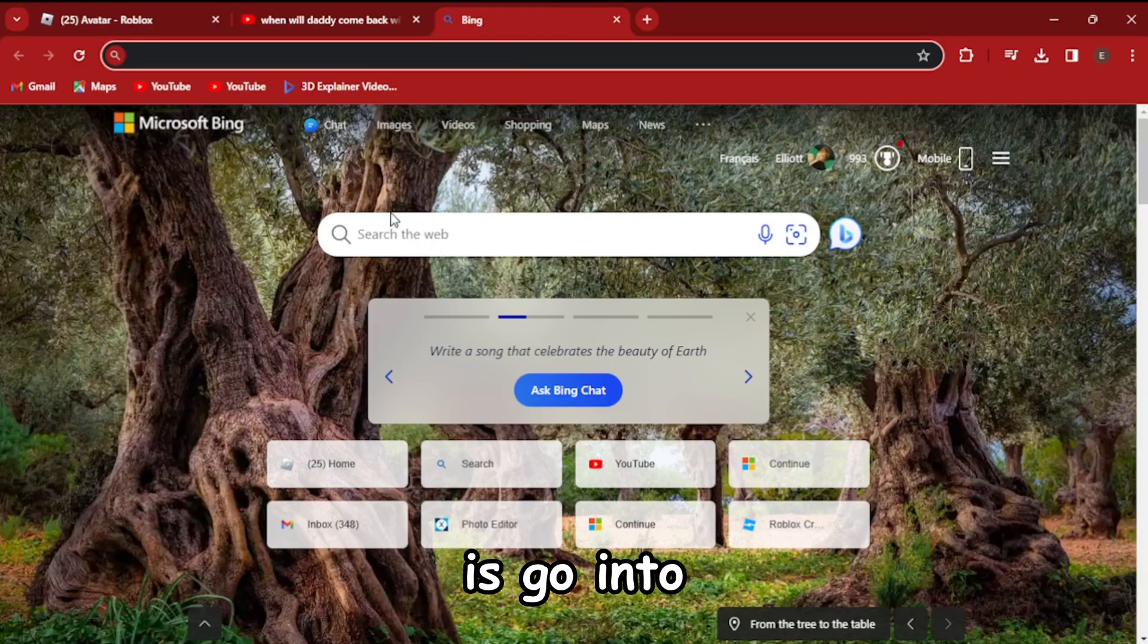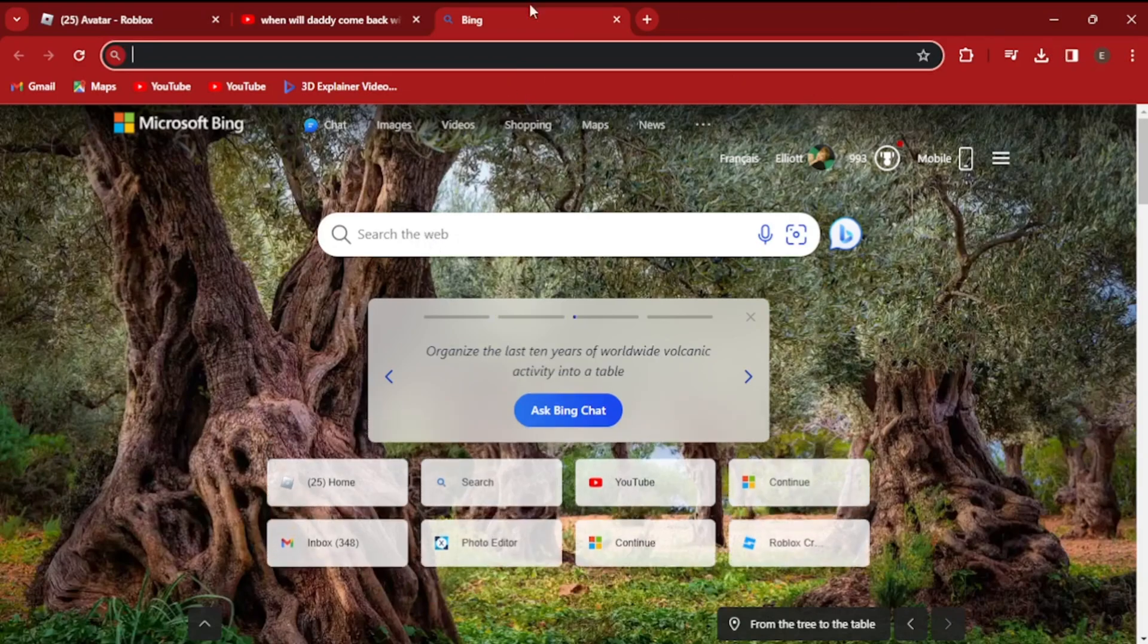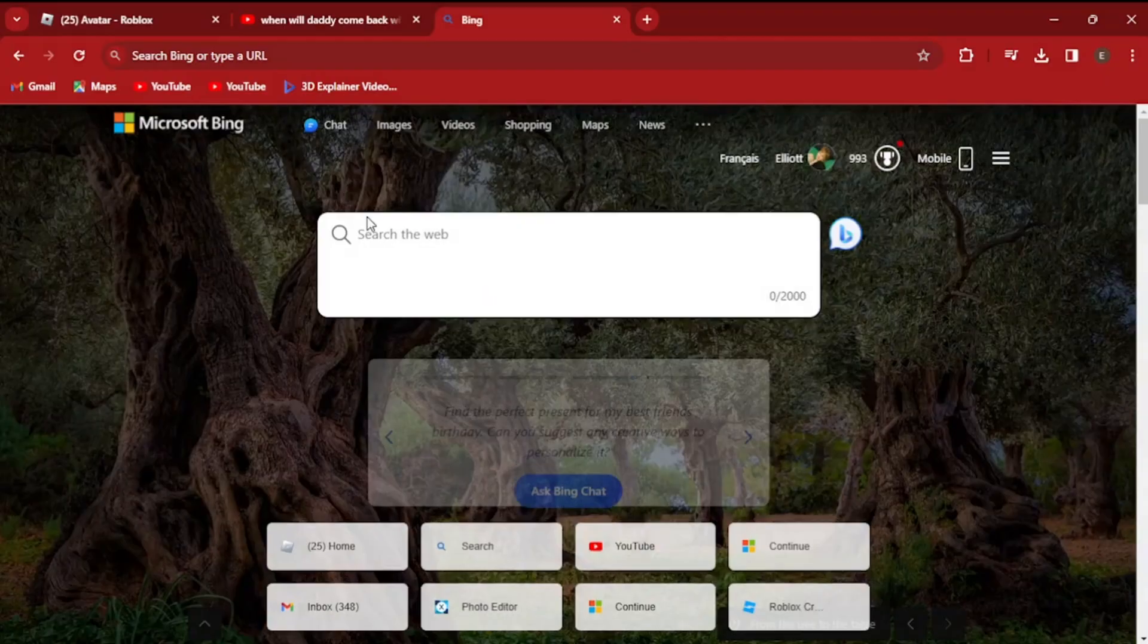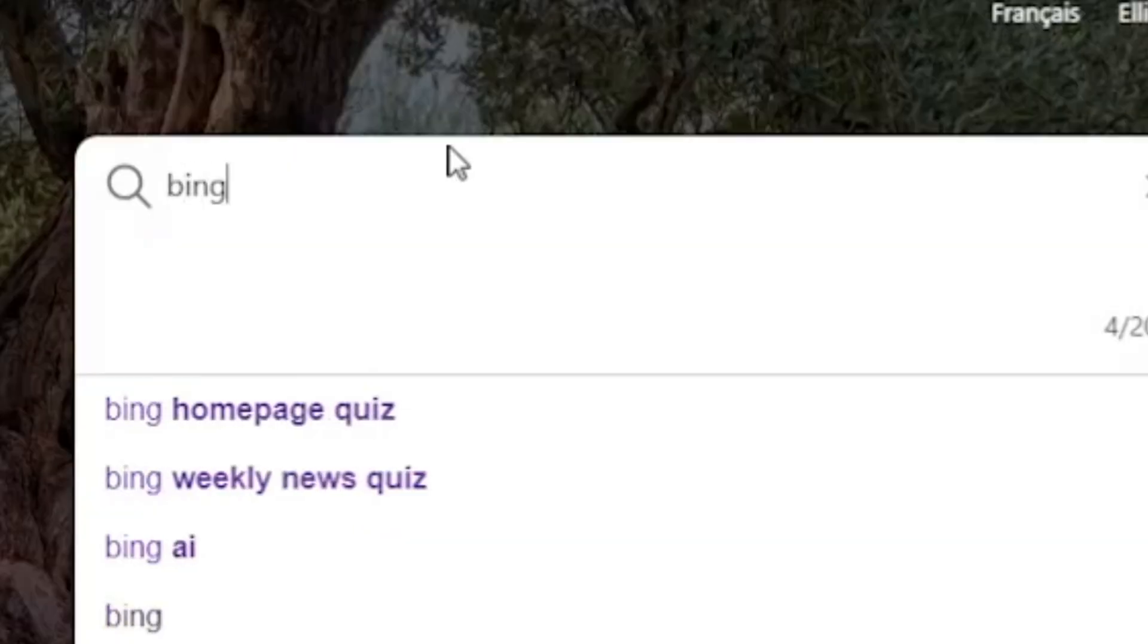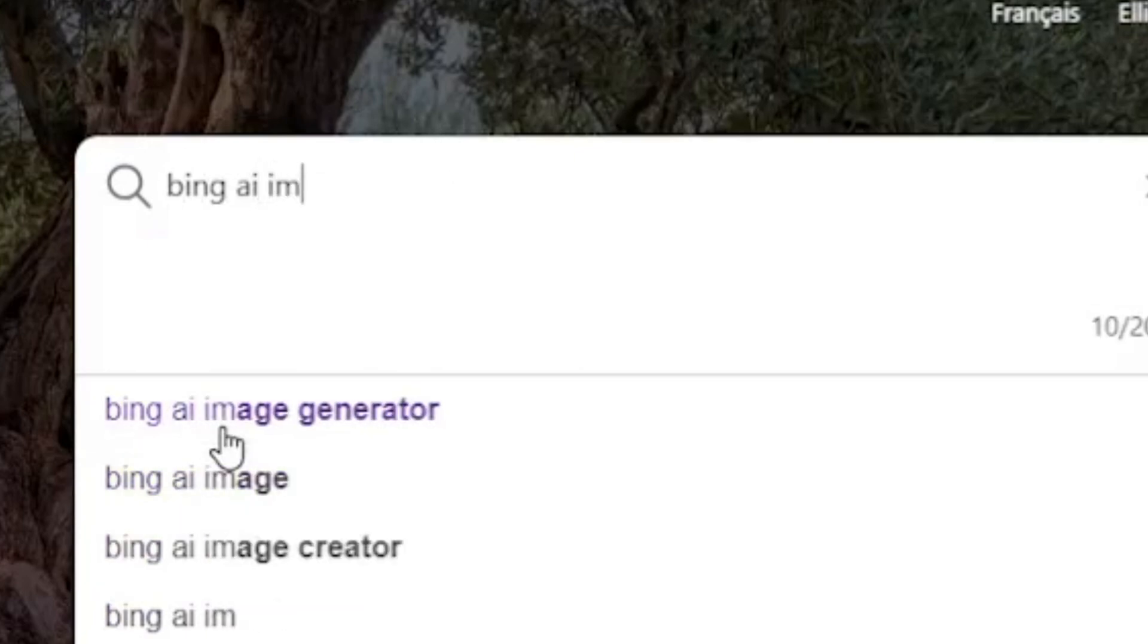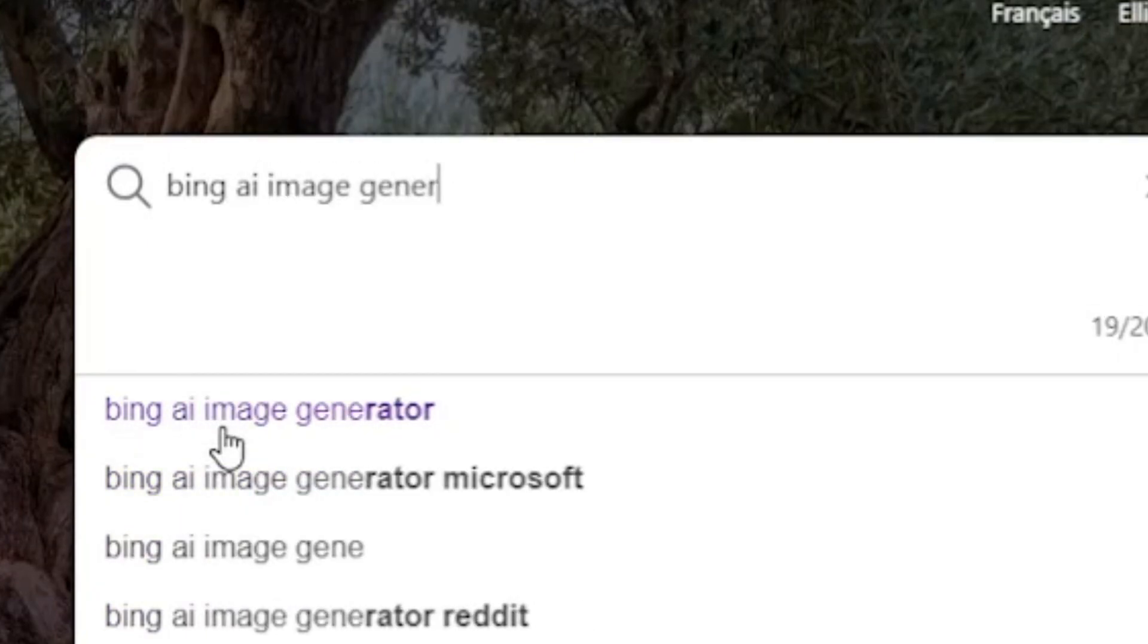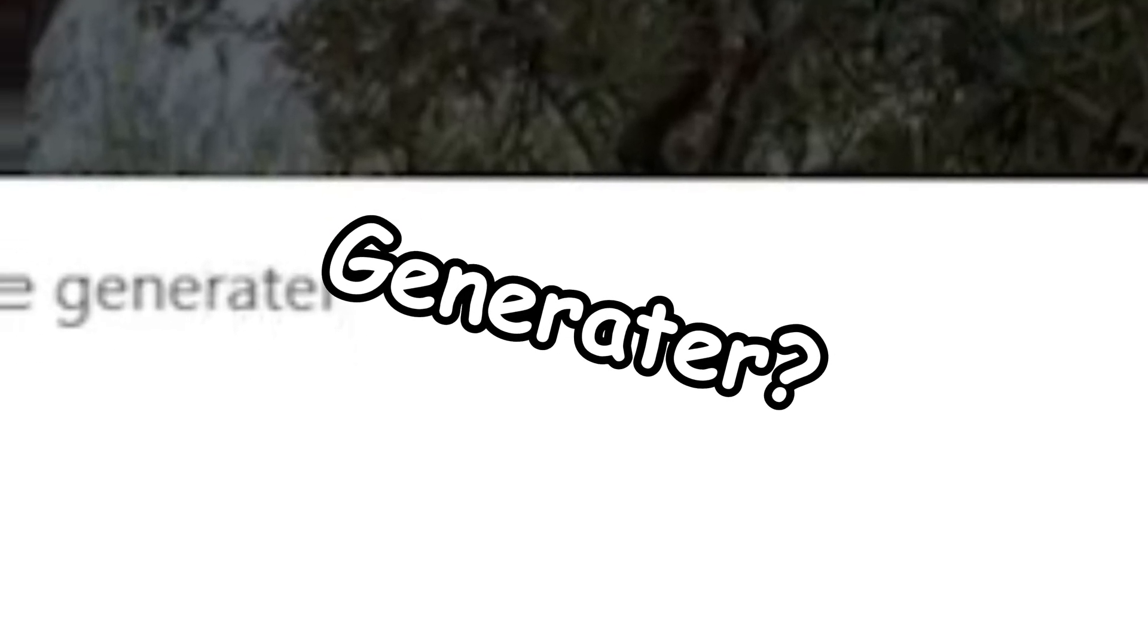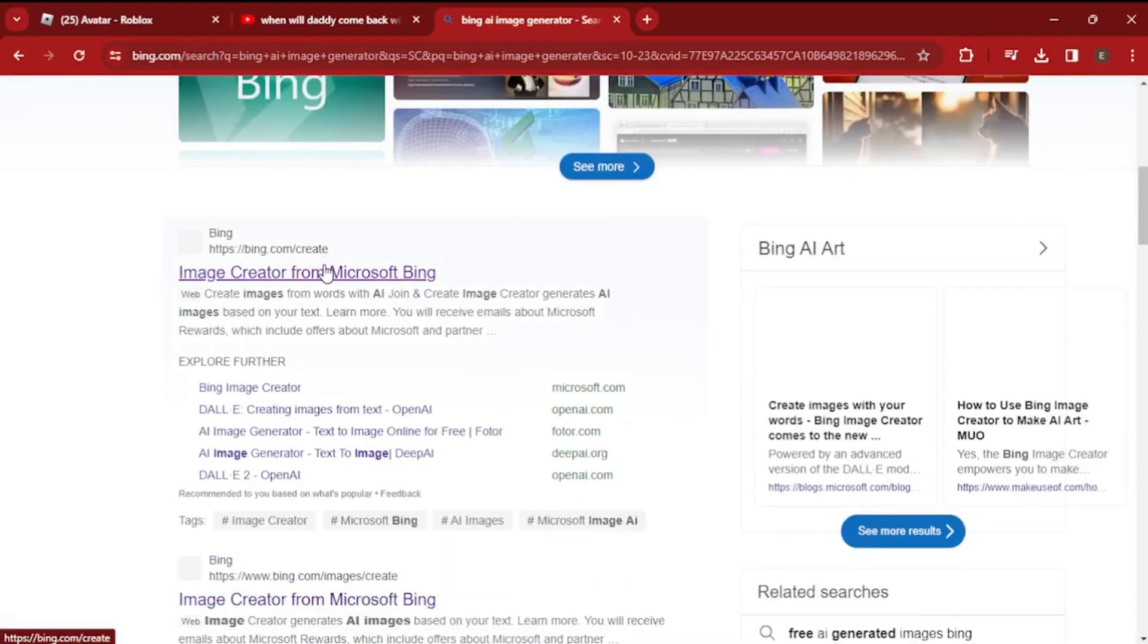So the first thing you want to do is go into your Google Chrome or Bing. I don't know why I'm using Bing. Search up Bing AI Image. It should come up like this.